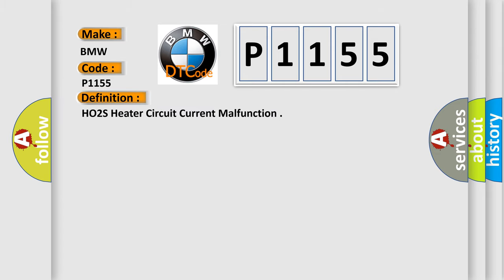The basic definition is: HO2S heater circuit current malfunction.